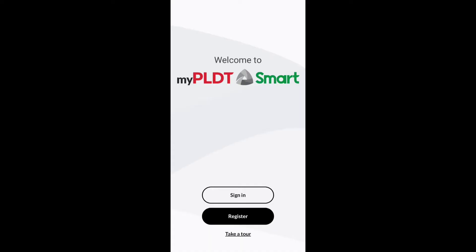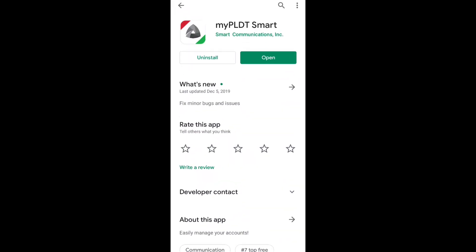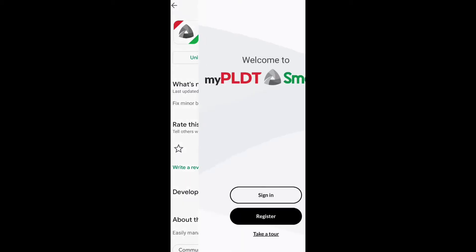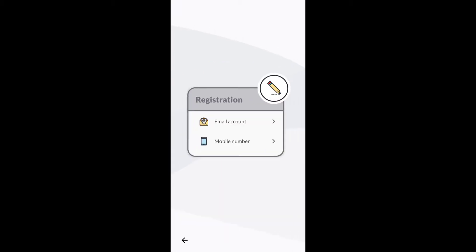The app will look like this. After you have downloaded it, you just click on Open, and then Register if you have not registered yet. For me, since I already have an account registered, I just need to sign in.